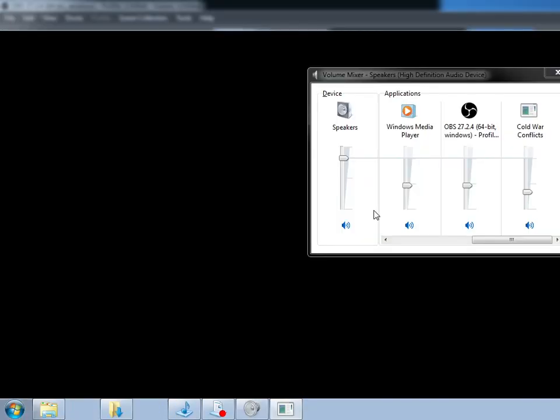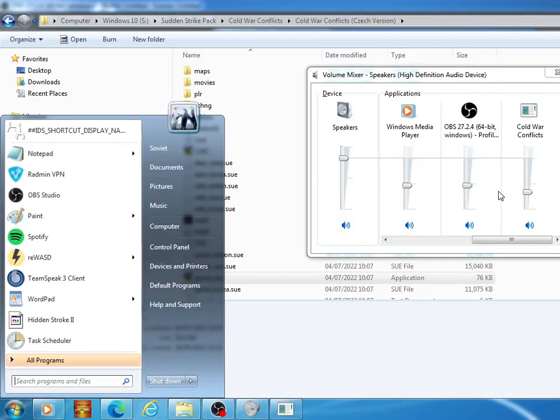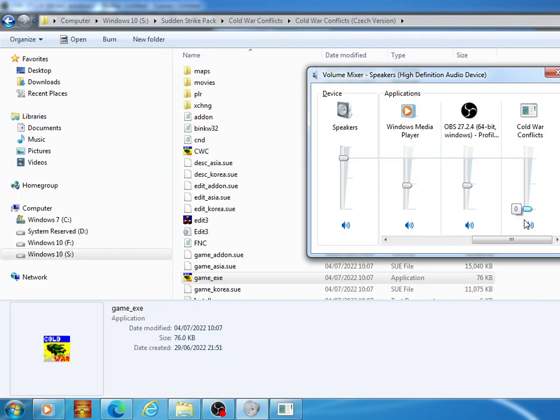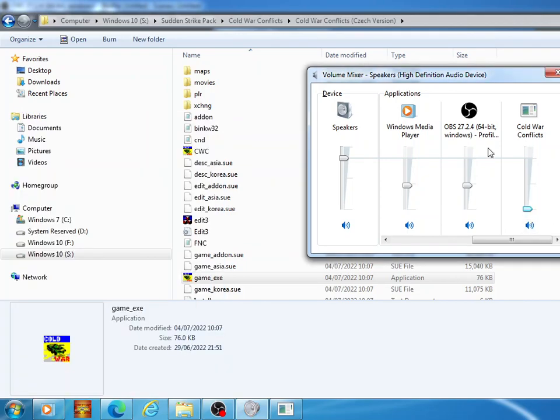So for any of you that wonder why the menu music doesn't play when you start the game, usually this happens in Windows 10, but it's genuinely because the mixer will just start it like that, zero volume.